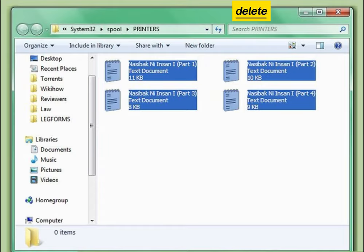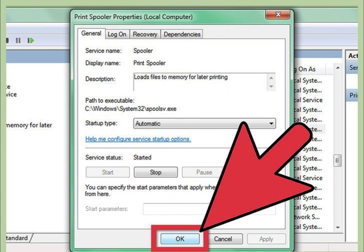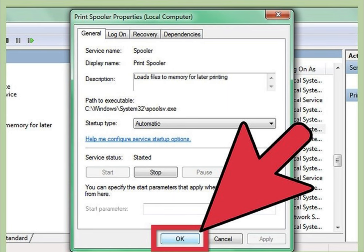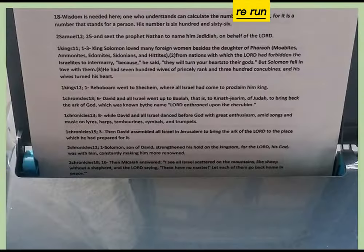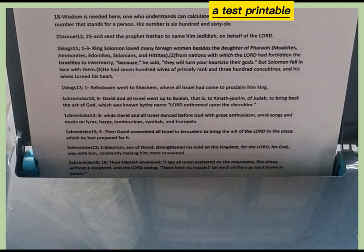Delete all documents. Click the OK button. Close the Computer Management dialog box. Rerun a test printable document.